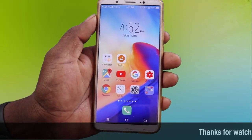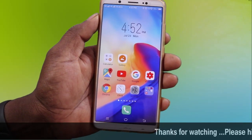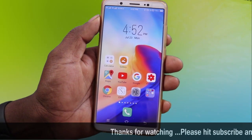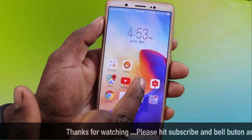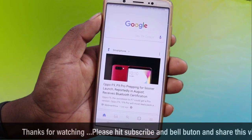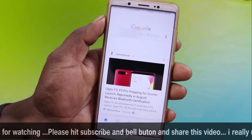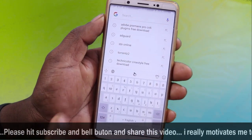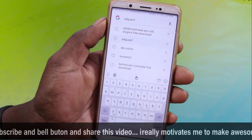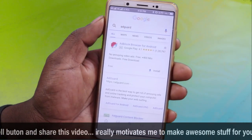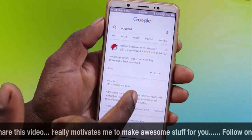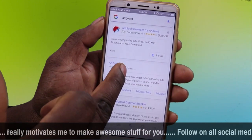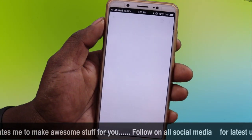Friends, let's start our video. If you want to download it, we will download it. Let's open your browser and type 'adguard'.